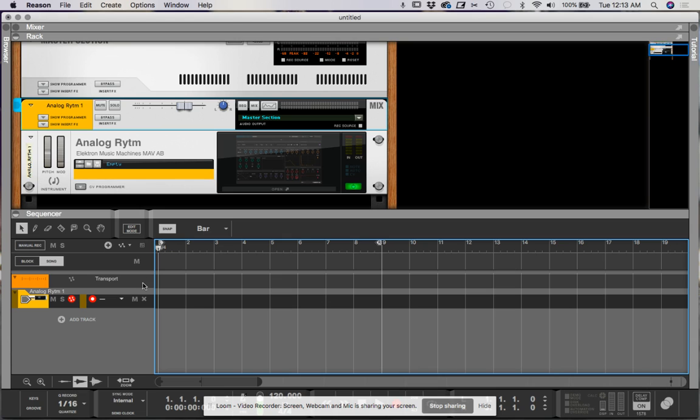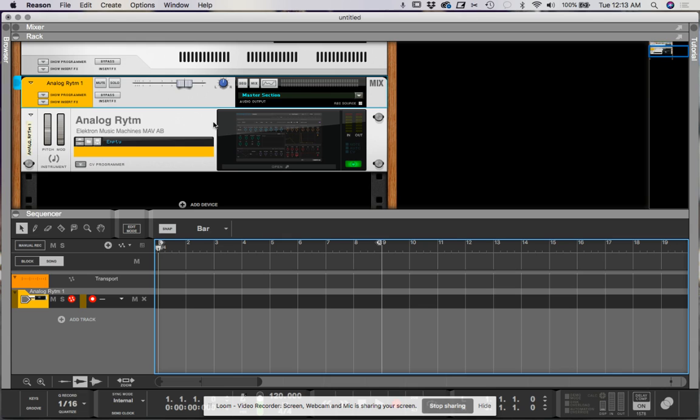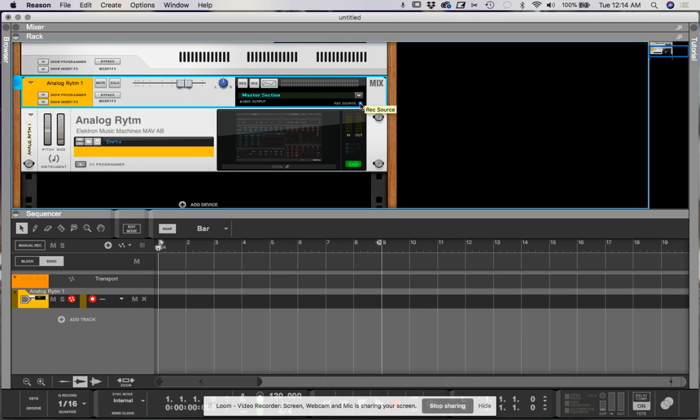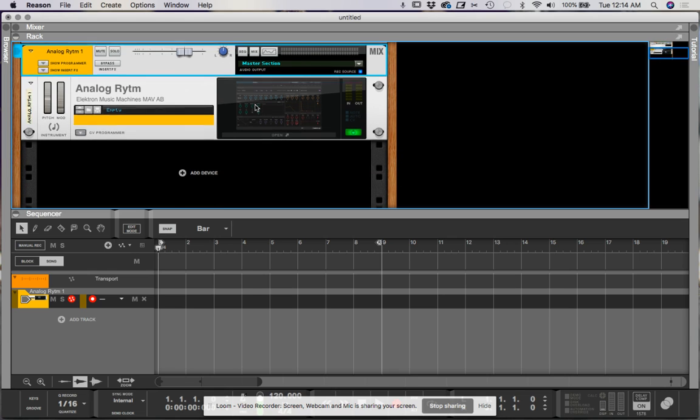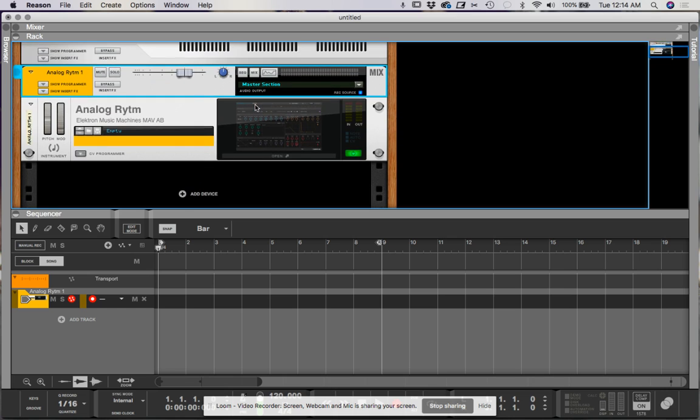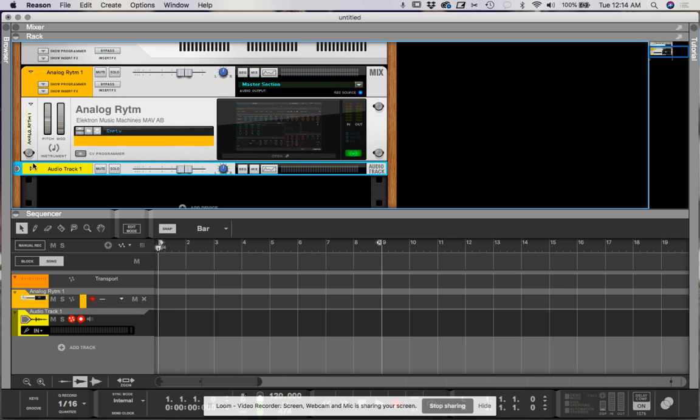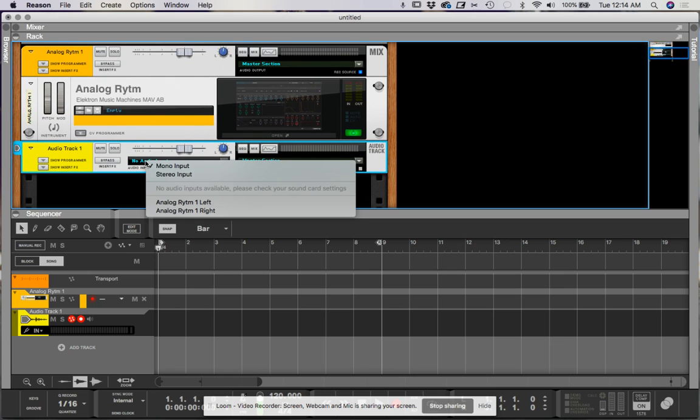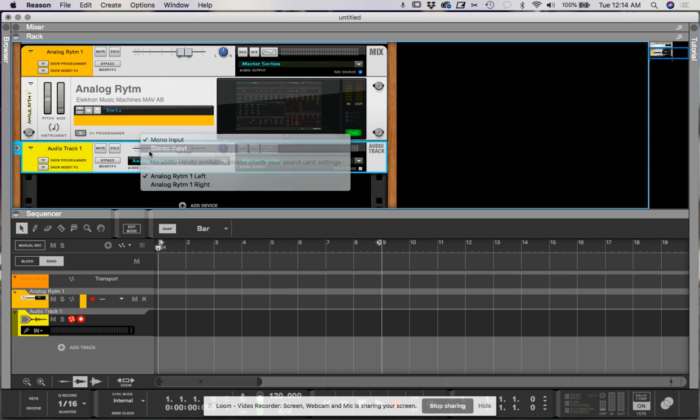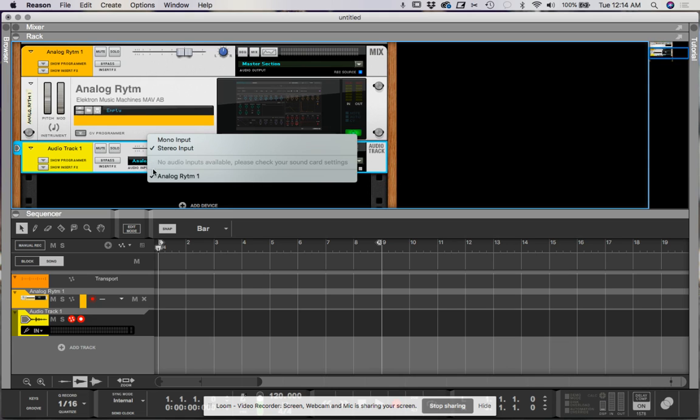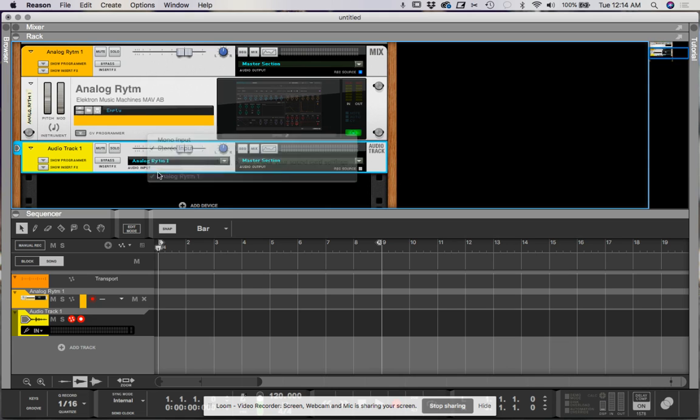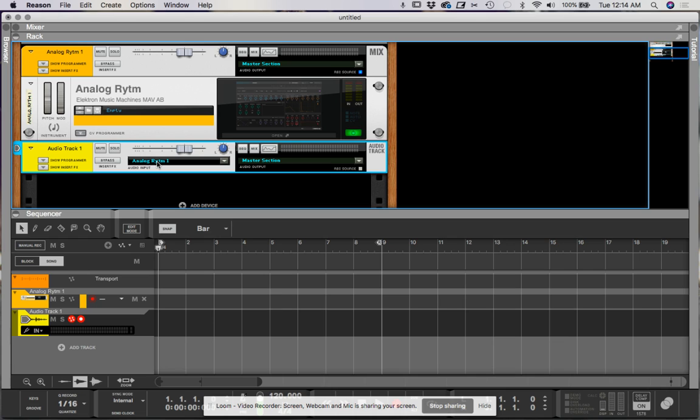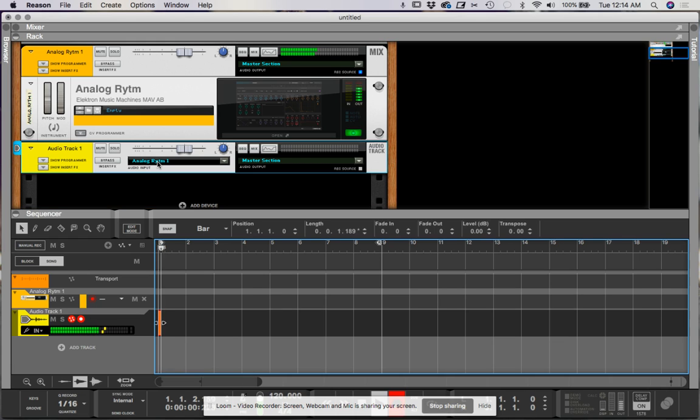But you also notice there wasn't any audio being recorded under the track. So to actually get audio out of the Overbridge plug-ins in Reason, you have to turn your plug-in as a record source. So your mix channel is going to go here, and then you can add an audio track and record from that source. So if you do stereo import, then you've got Analog Rytm one. Now if you record that...